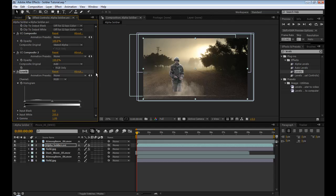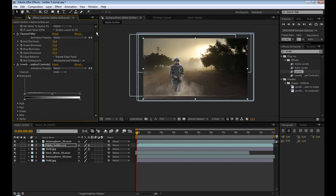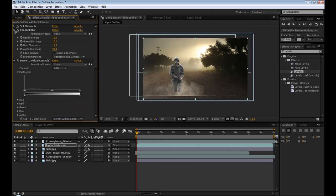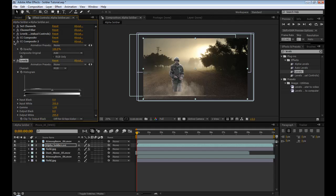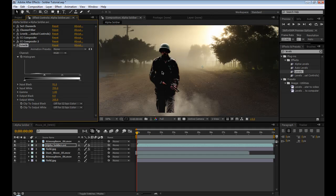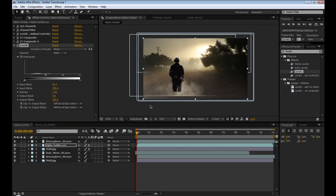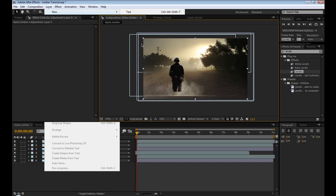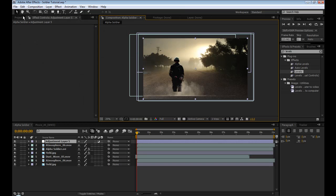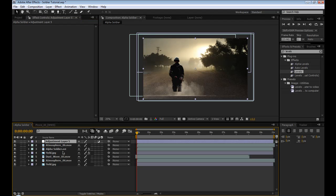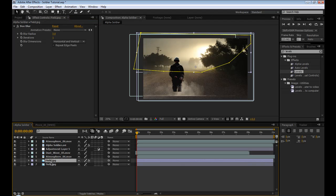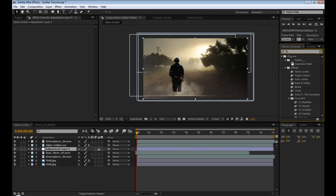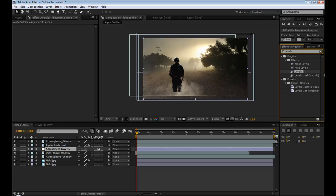Let me just minimize these effects. Levels will just darken him. That's about good. And now we're going to add an adjustment layer on the background to change that a little bit. Drop that below the Alpha Soldier, and then add Levels.